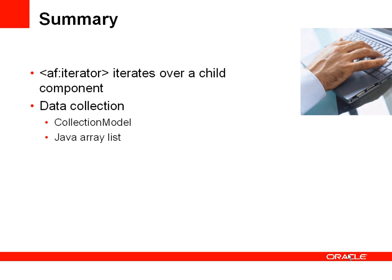So there you've seen how you can use an AF Iterator component to iterate over a child a set number of times. The number of times that you iterate can be defined through the collection model or a Java array list, which is referenced from the value property within the AF Iterator component.